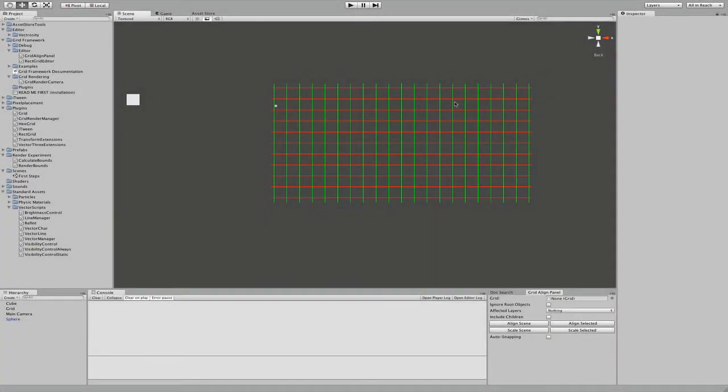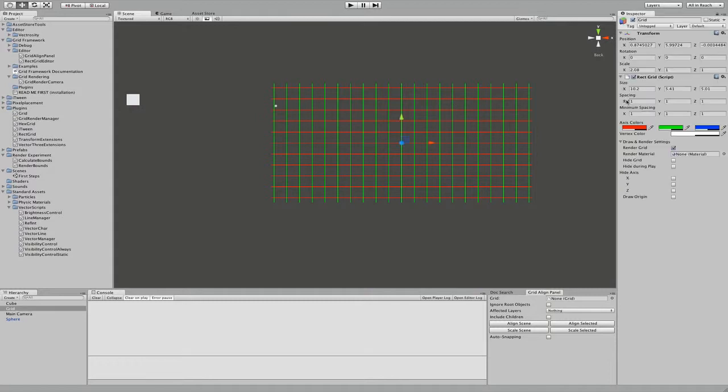Here is a quick update on Grid Framework version 1.1. The first thing you will notice is the new inspector panel.